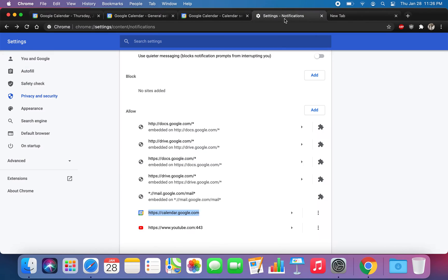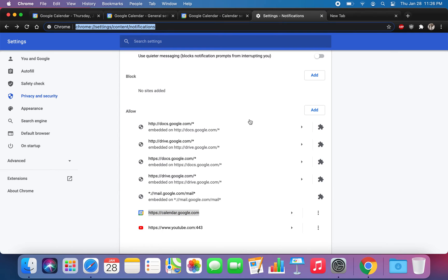Now go to Settings — Chrome — then go to Site Settings, then go to Notifications, or you can just type this in at the top. You just want to make sure you add calendar.google.com.